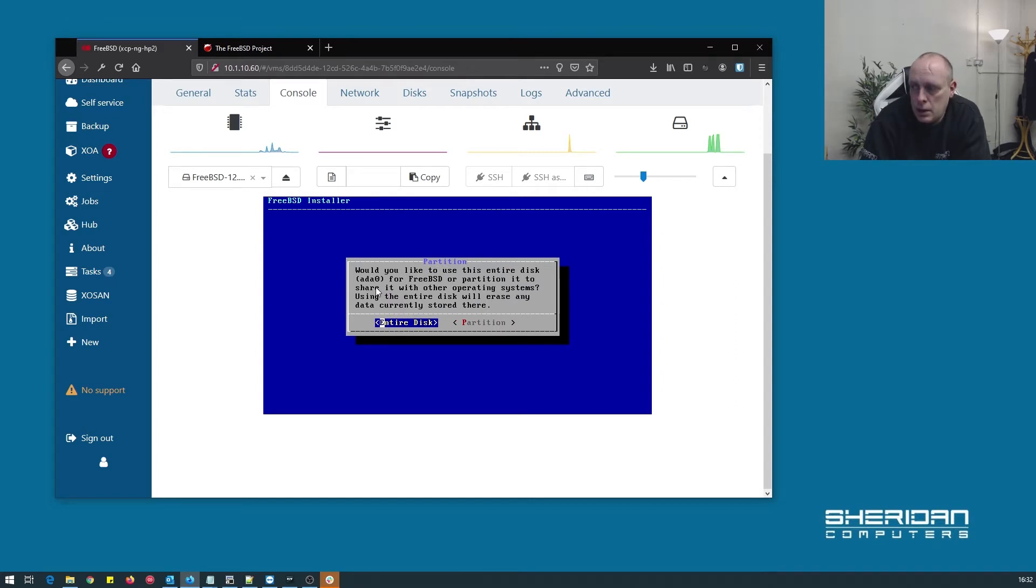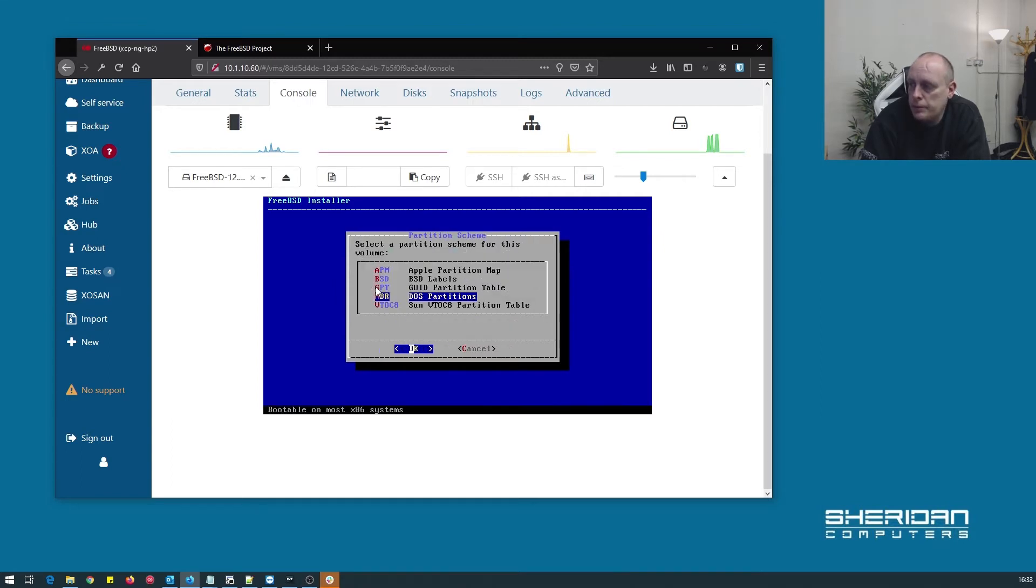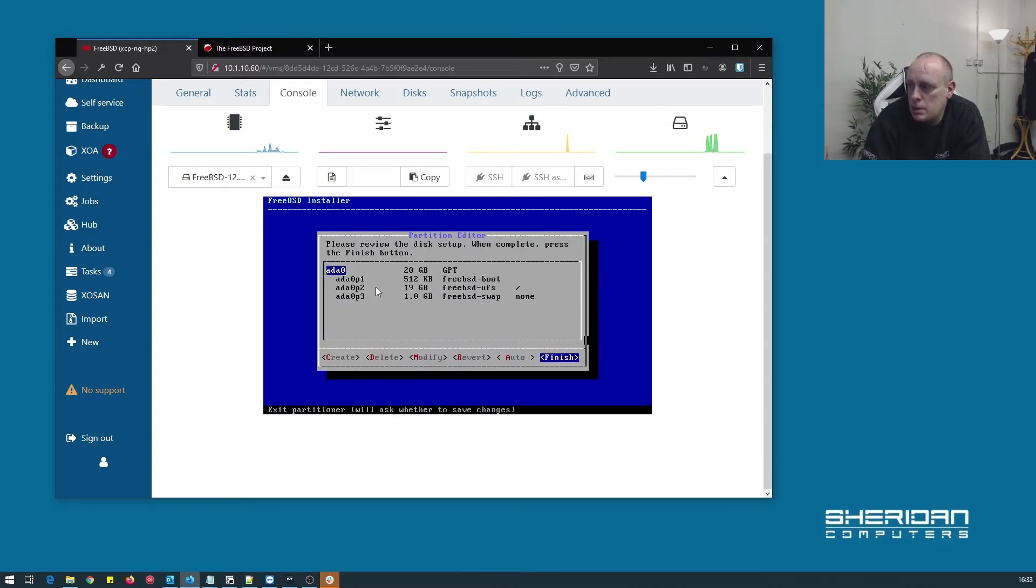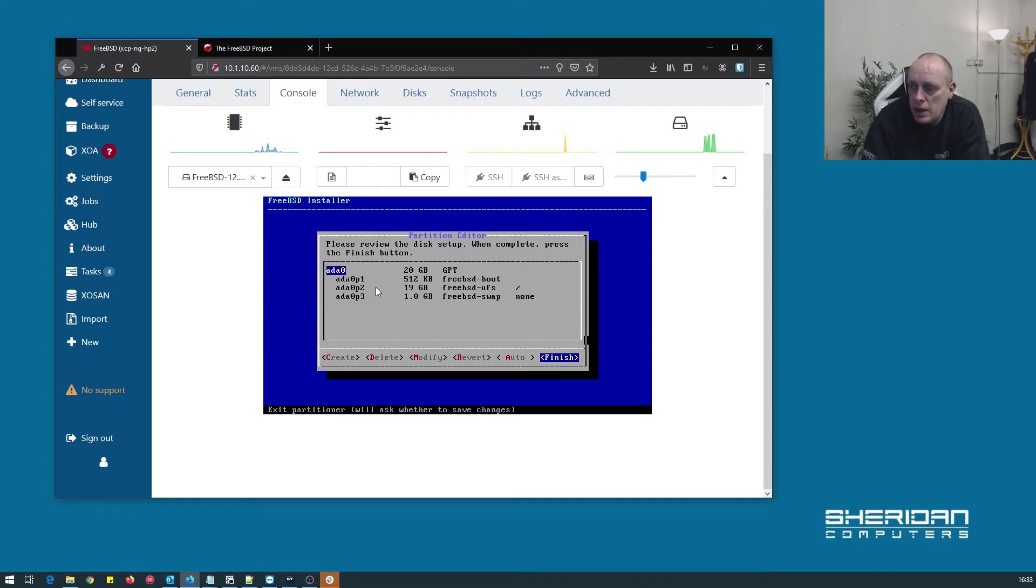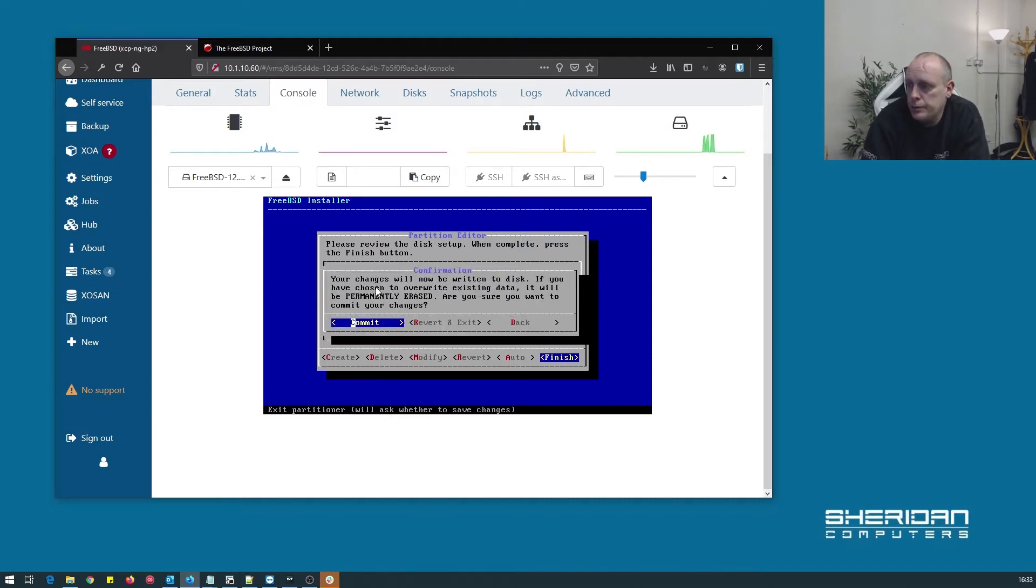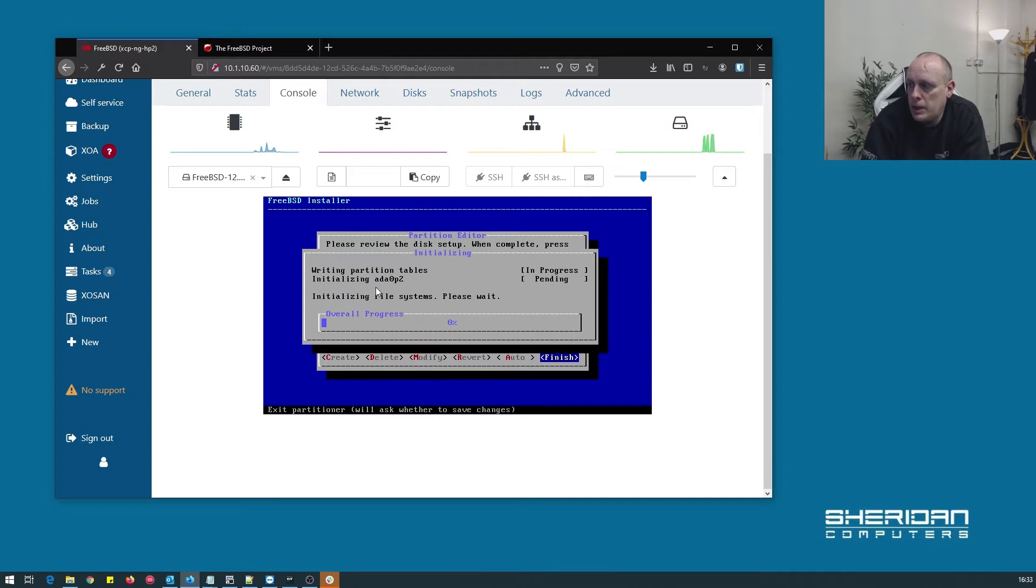Again, you can adjust this partitioning yourself. The defaults are generally fine for most purposes. I'm going to go ahead and select GPT for my partition table. And now it shows us the layout of the disk. So we can go ahead and edit that, and it's fine for what I want. So I'm going to go ahead and just continue and commence.